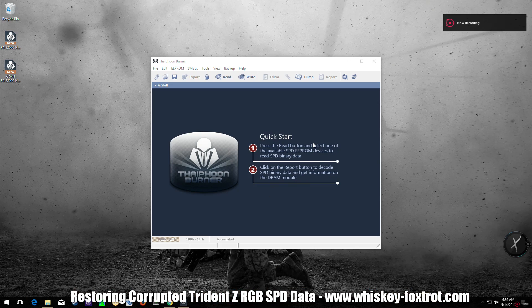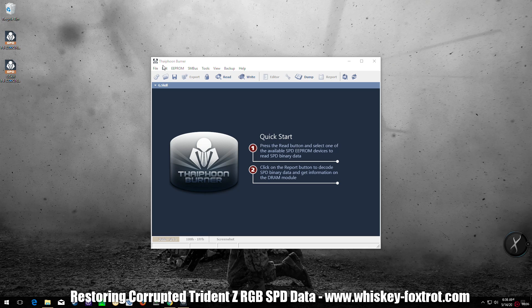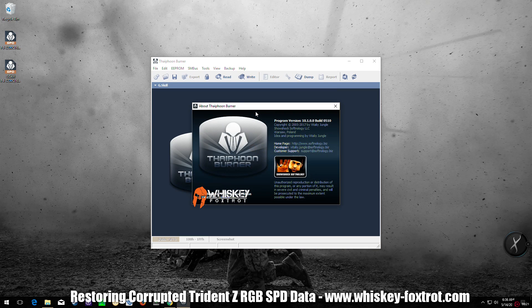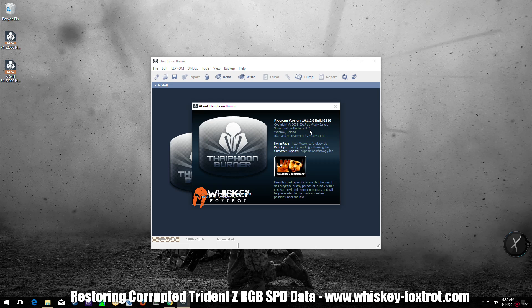For that we will be using Typhoon Burner, which you can get from softnology.biz. I will be including the links in the description. Typhoon Burner comes in a free reader and a shareware version. I definitely recommend paying the $16 for this. It is, even for one-time usage, well worth it. Saves you a lot of headaches dealing with RMAing your memory, unless of course you like to stay on the phone with tech and customer support reps. I personally would rather just pay the $16 and fix it myself.